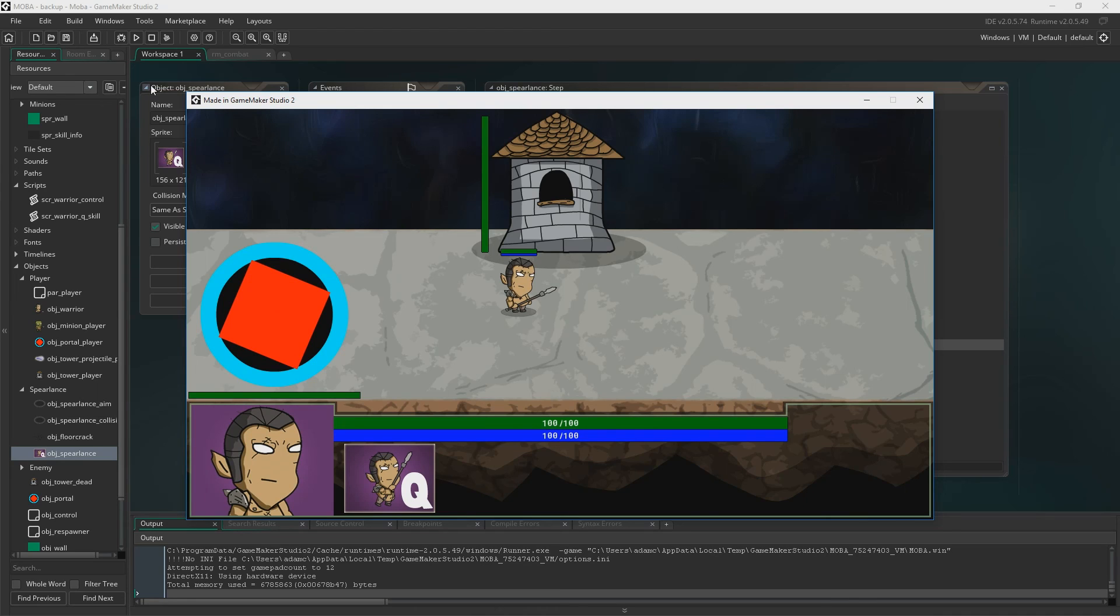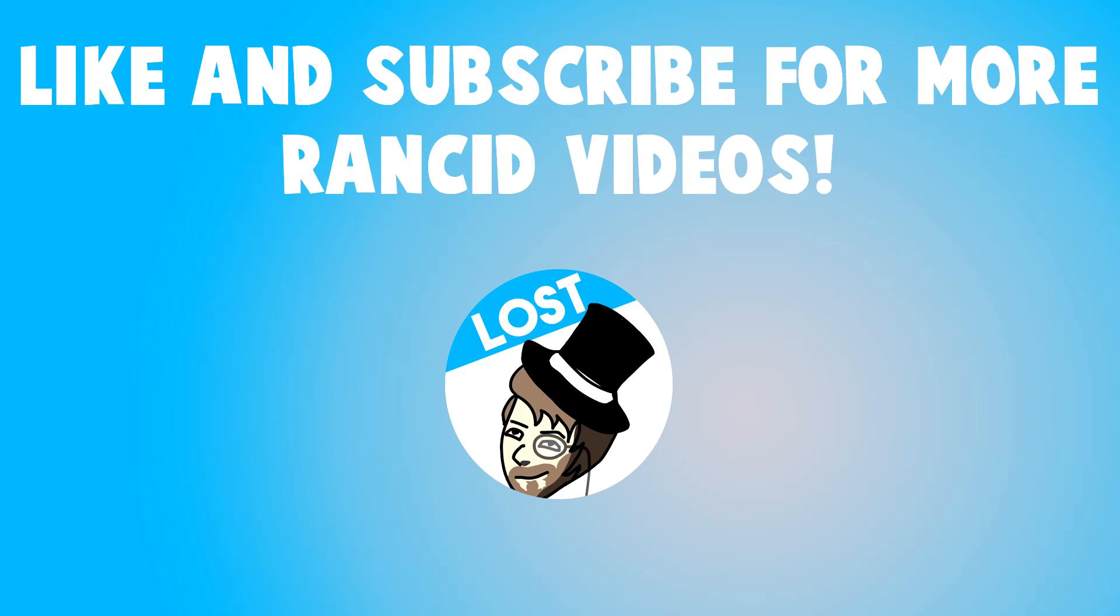Thank you very much for watching guys. And I will see you next time. Hey guys, Lost here. Give the video a thumbs up if you liked it. Subscribe if you're new and want more content like this. And please give me your thoughts down below in the comments. Catch you guys later.